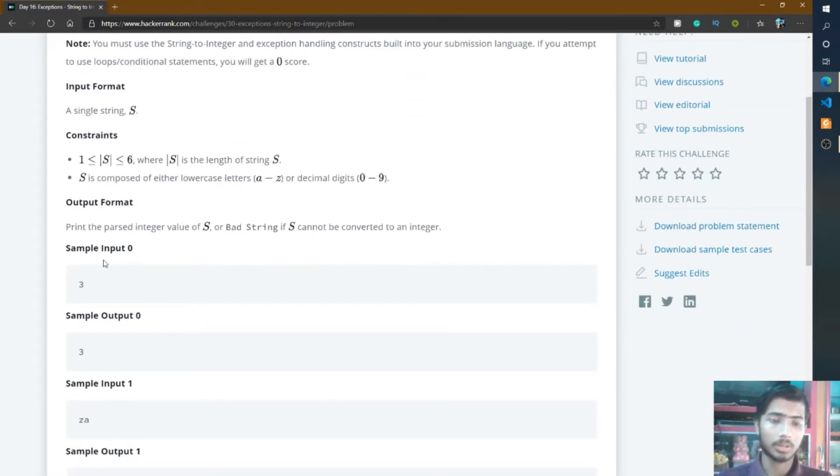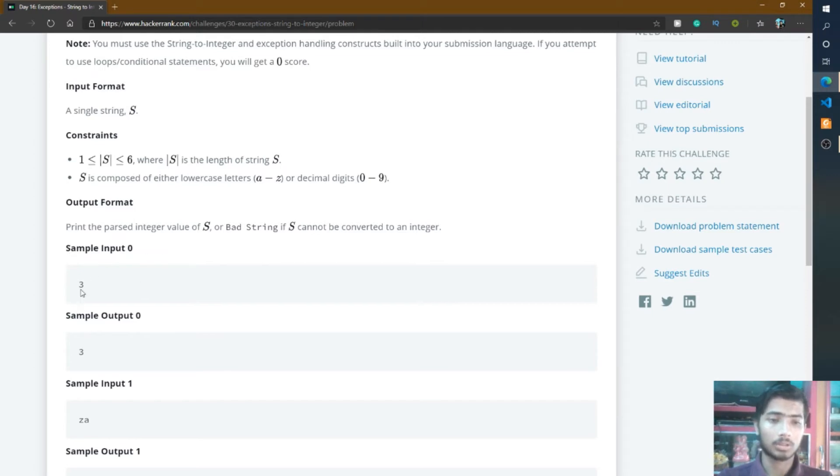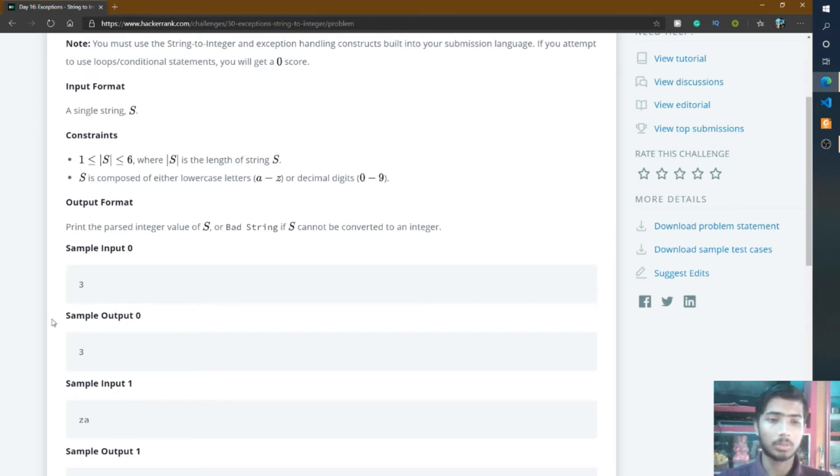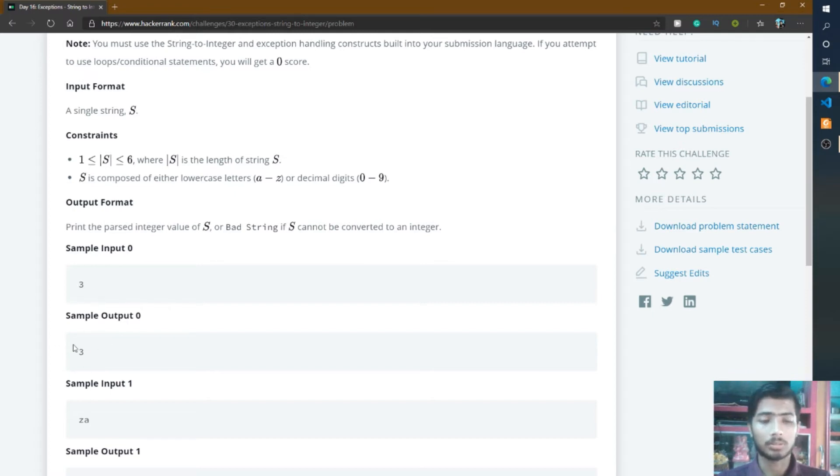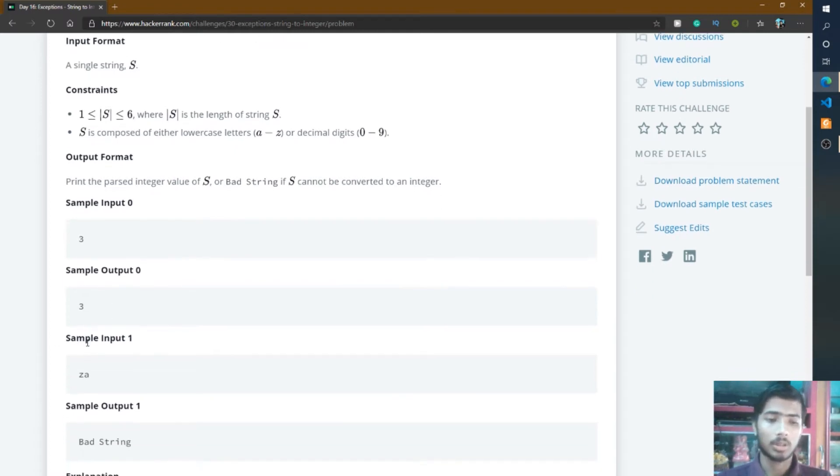I'll take an example, sample input 0. Here the 3 is a string input and here is the output 3. That means it simply converts 3 into an integer and prints this integer value.